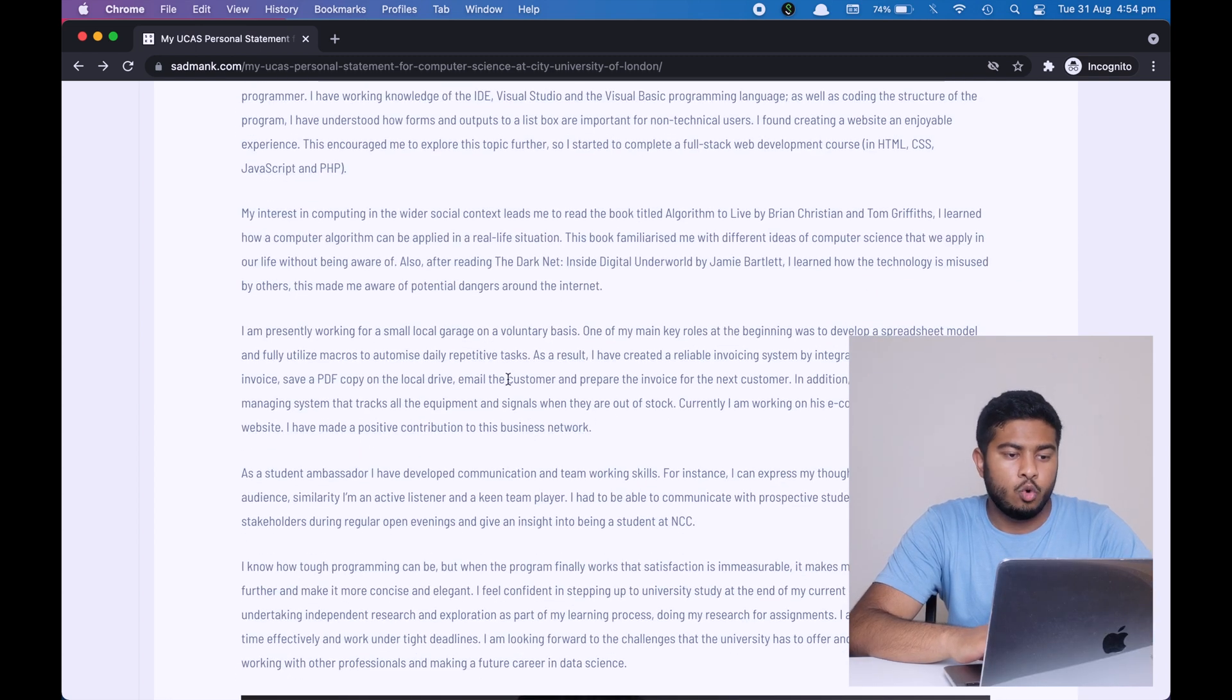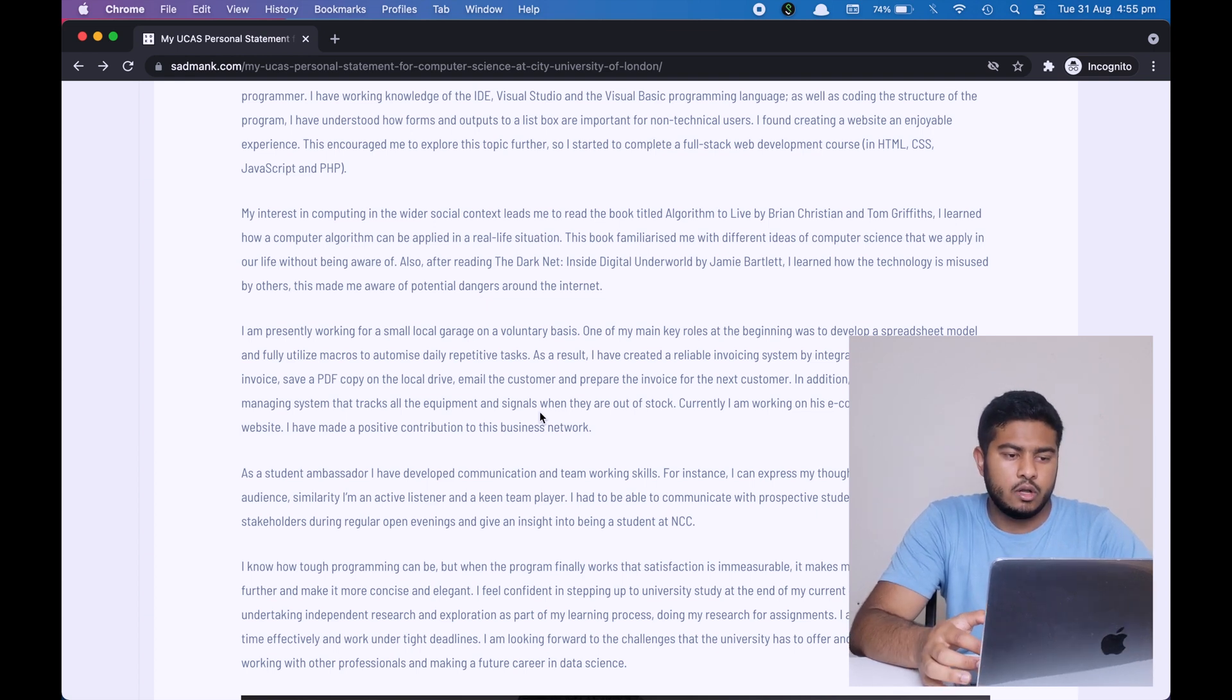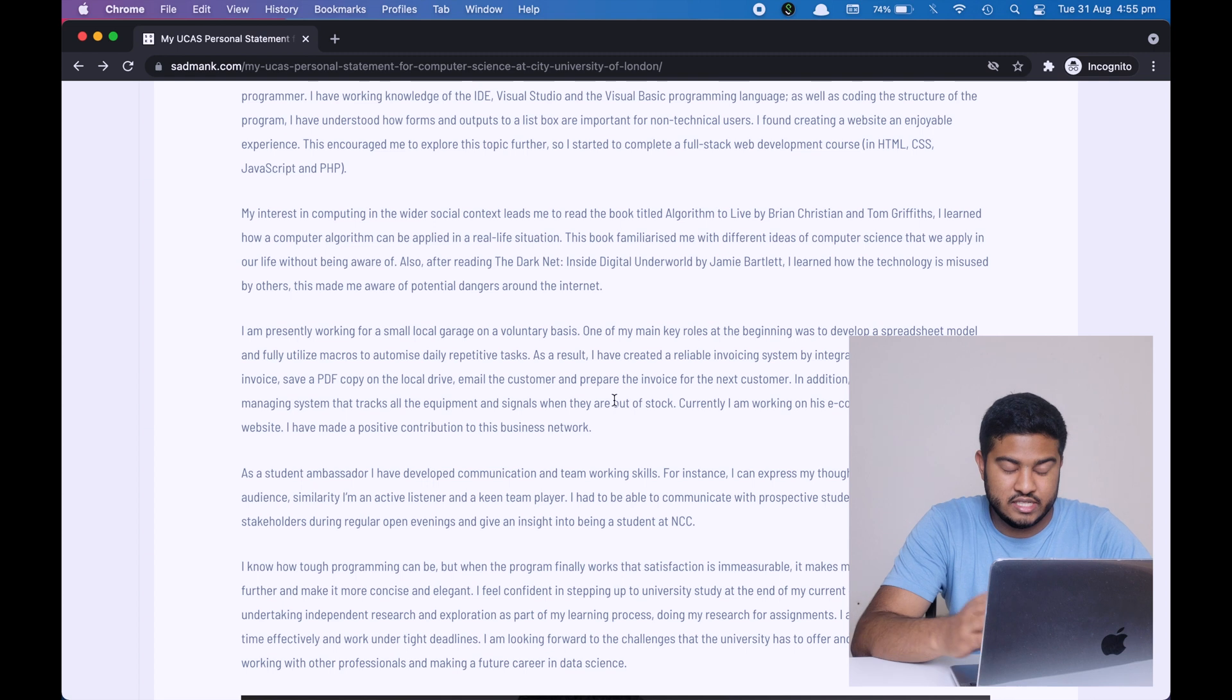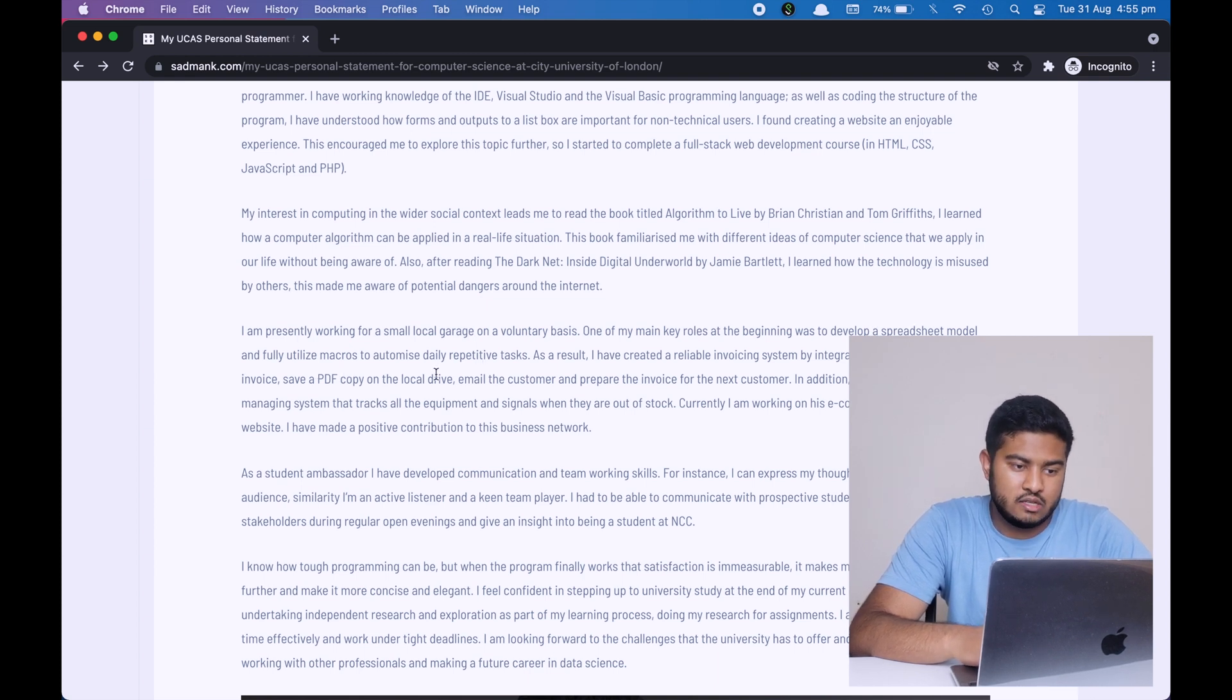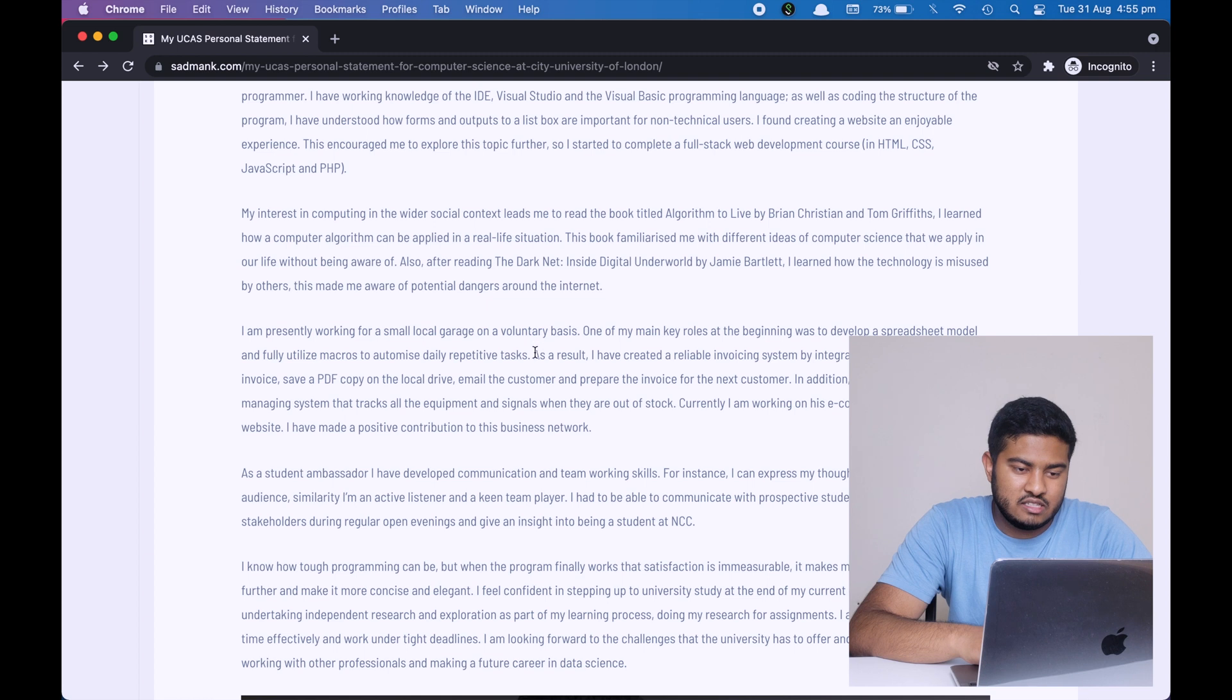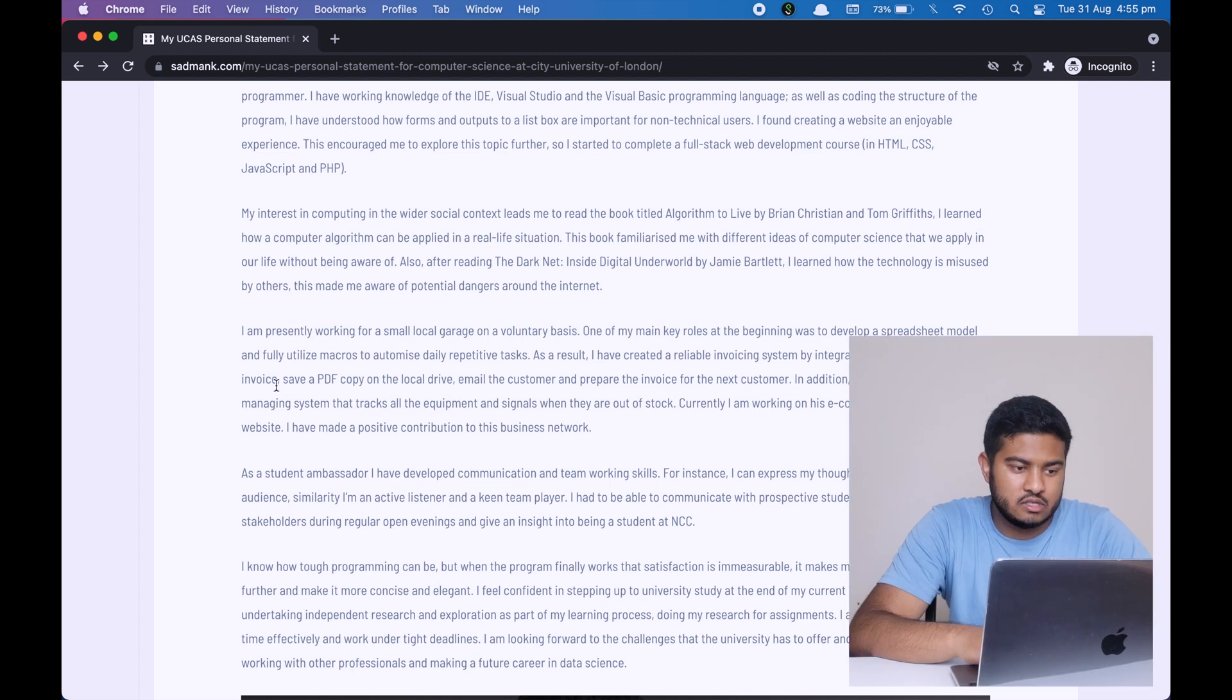In the next paragraph, I'm talking about my work experience. I have worked for I think two years and a half in my local car repair garage on a voluntary basis. And one thing you can see is that this is relevant to my degree. So I'm mentioning things that are relevant to my degree. As you can see, one of my main key roles at the beginning was to develop a spreadsheet model and fully utilize macros to optimize daily repetitive tasks. This means that I know how to use spreadsheets and I know how to use macros.